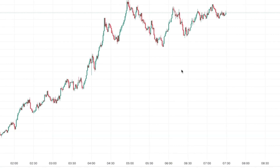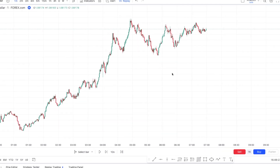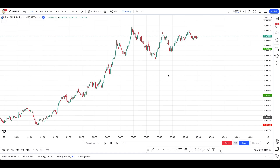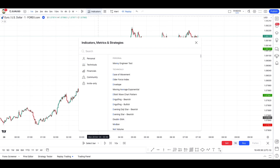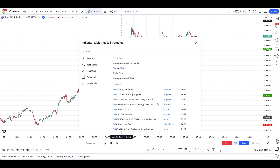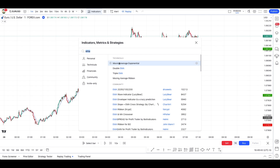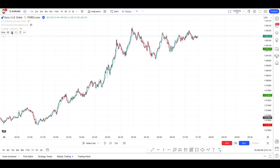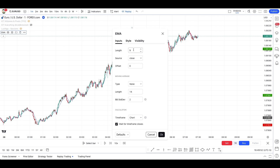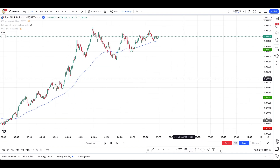First of all, is there really an 87% win rate strategy out there? Based on Trillwood Pat's video, this one is, so let's cover it quickly. You'll need an indicator — click on indicators, write EMA, and take the first one. For this strategy we'll be using a simple moving average, not really an EMA. In the settings, set the length to 100, the source to close, offset 0, type to none, and the length to 5. This strategy will be based on the one-minute timeframe.